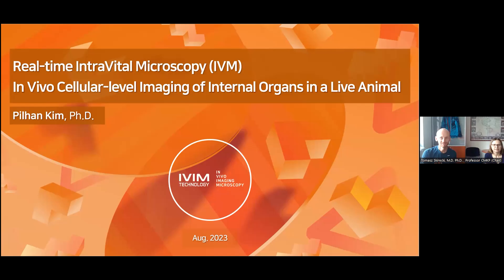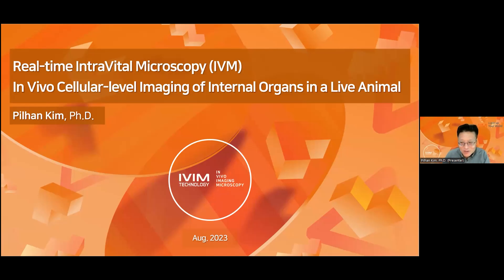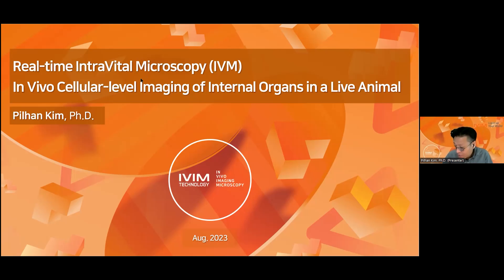Thank you very much for the kind introduction, and thank you very much for giving me the opportunity to talk about intravital microscopy technology. Intravital microscopy is a technique for in vivo cellular-level imaging of internal organs in a live animal.